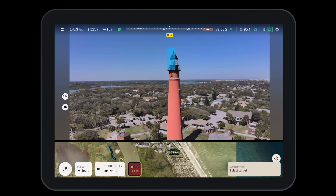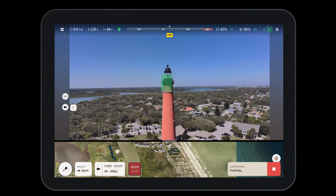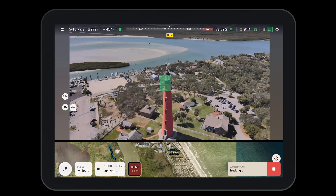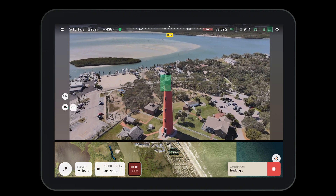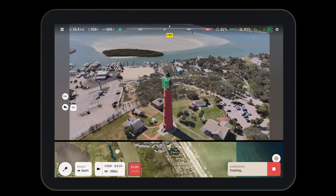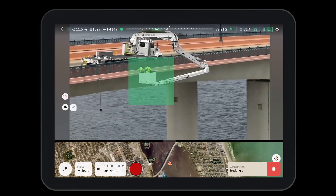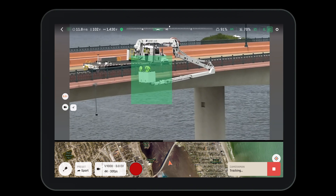However, if you'd like to select your own object, you can simply drag your finger across the screen and draw a box. In cameraman mode, the drone will act as the cameraman while you are in charge of being the pilot and flying the aircraft. You have the ability to stay locked on your target while you maneuver around for the perfect angle.